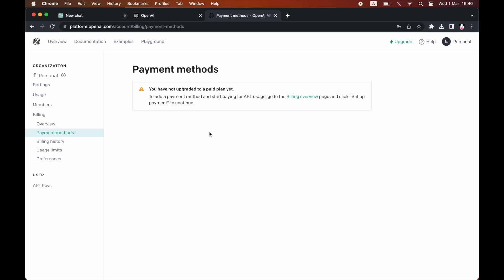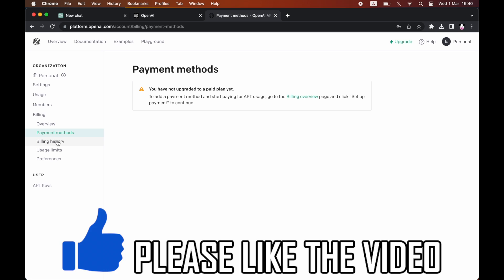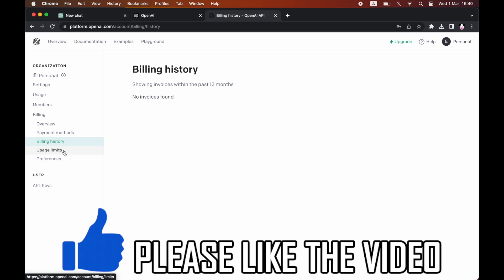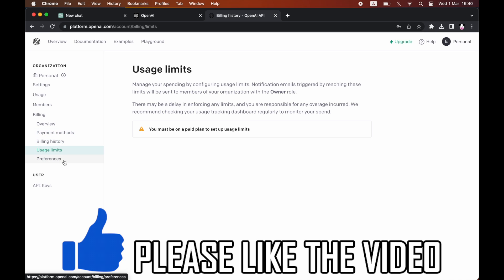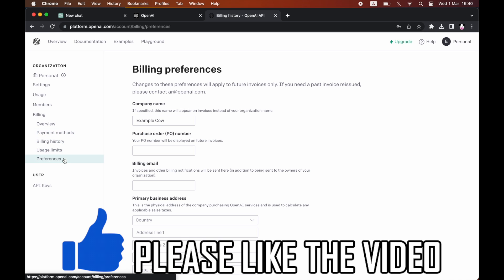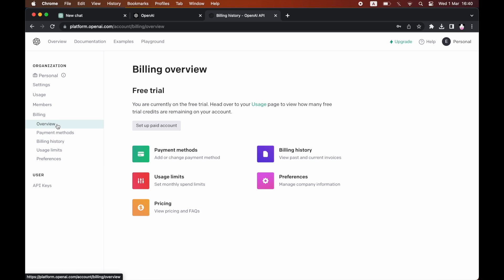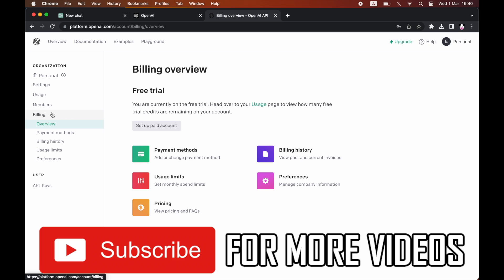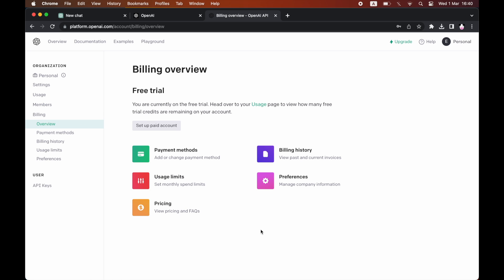You can change payment methods as you wish. You can also do other things with billing history, usage limits, preferences, and the overview. Everything is in this section. Leave a like on the video if that helped and subscribe for more helpful videos.